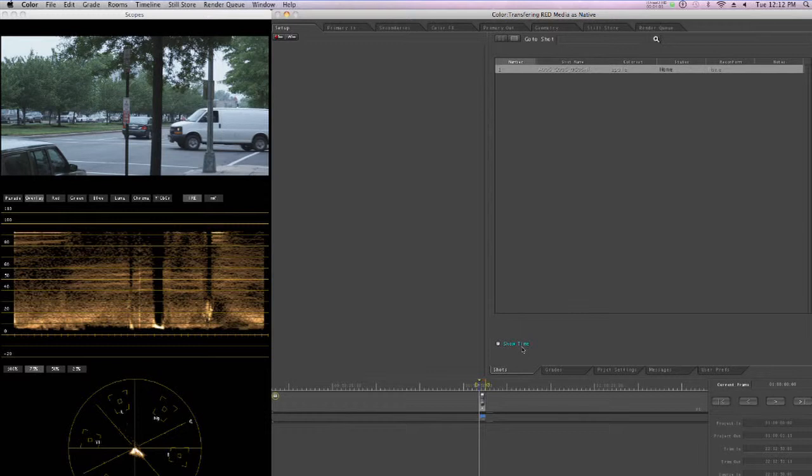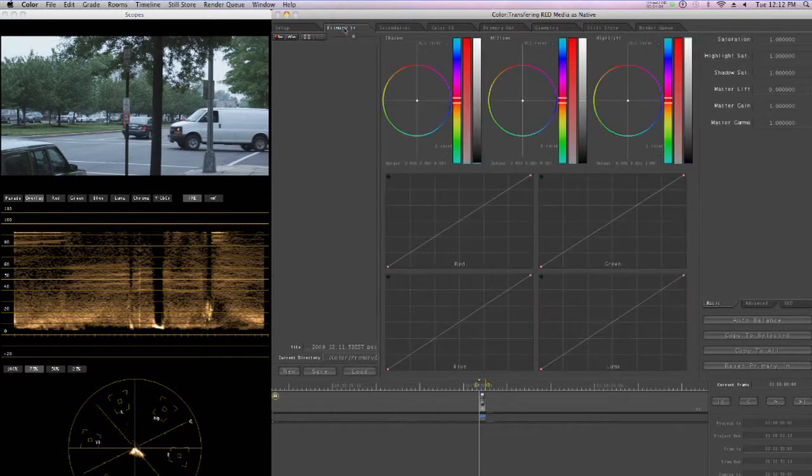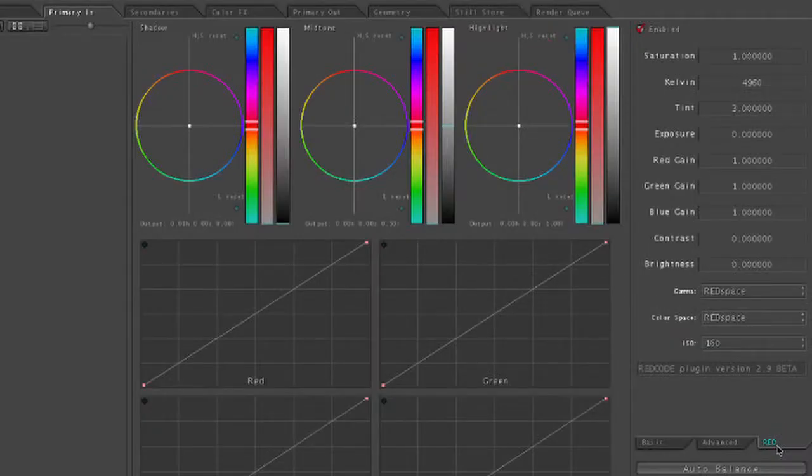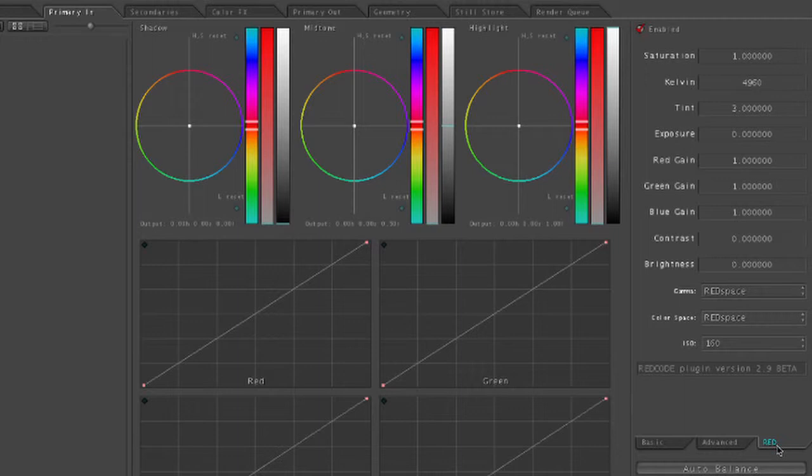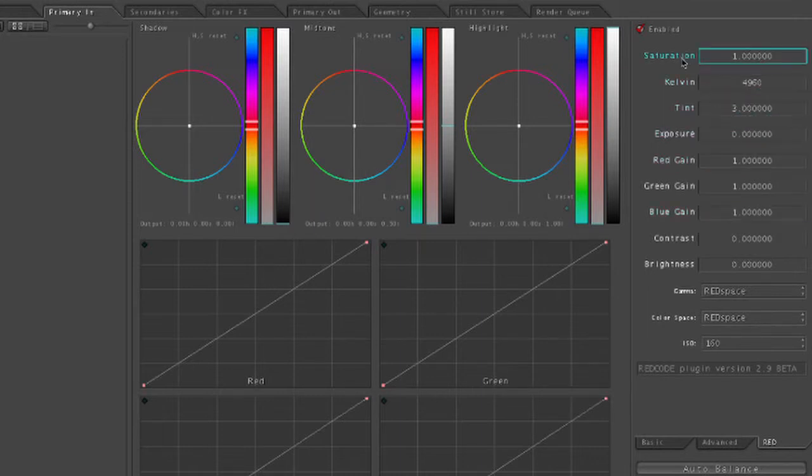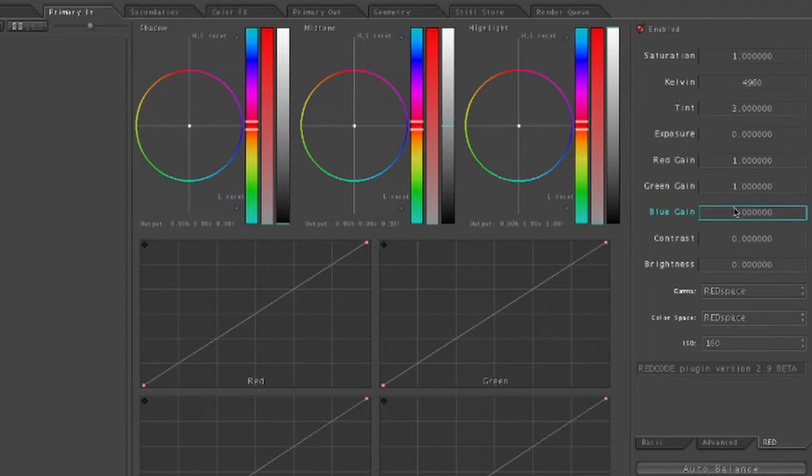And Color will open. And here we are now in Color. Now if I click over to the Primary In room, you'll notice here on the right-hand side of the Primary In room, I have a tab that's called RED. And this tab will only appear if you've downloaded the Final Cut Studio plugin from red.com/support. And here on the RED tab, I can essentially do raw processing. Things like saturation, tint, exposure, so on and so forth.